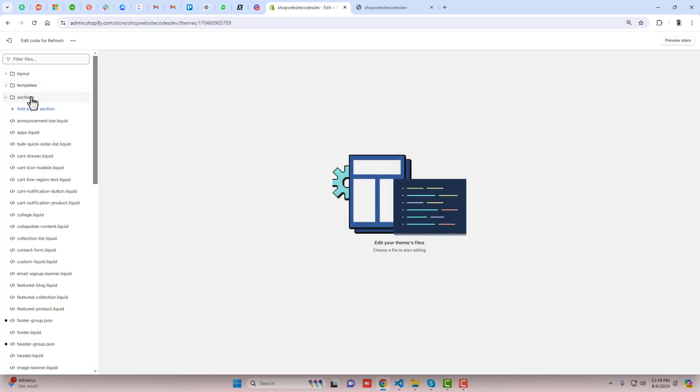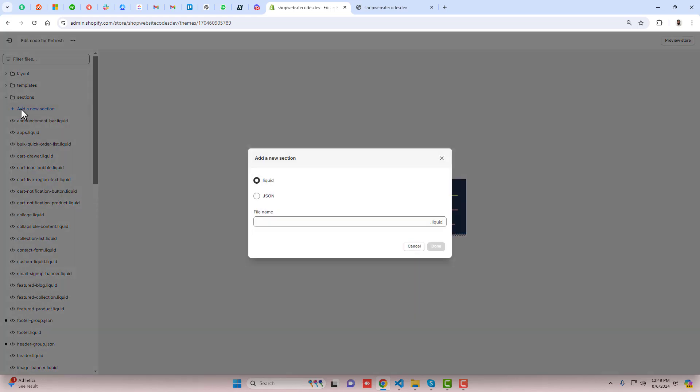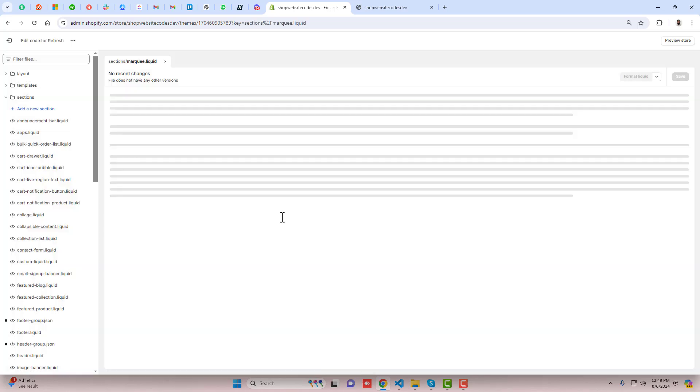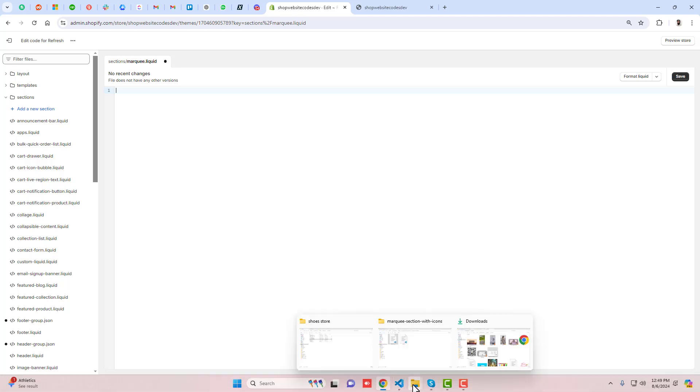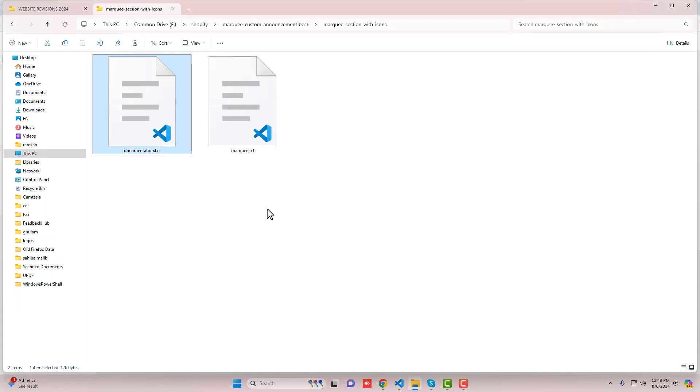You should create a section. Click on add a new section and write 'marquee'. Once you are creating a section then you need to paste the code which I already have attached. You should delete the code which is existing inside this empty file.